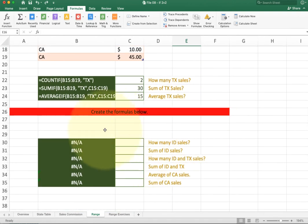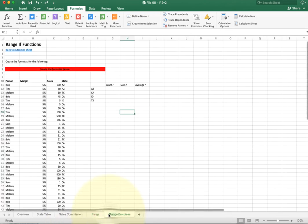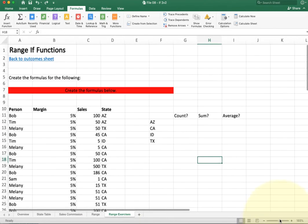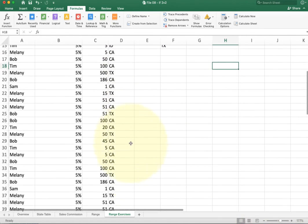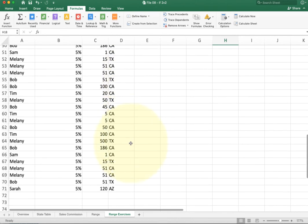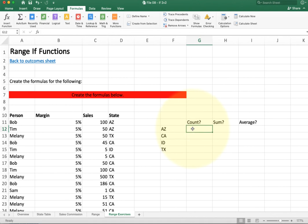Go ahead and write formulas for the rest of this segment. For the range exercises, I want to show one more example of how these functions are really useful. I have a long list of data with margin, sales, and state, and I want to quickly build a little table that gives me a count, sum, and average of sales in each area. Go ahead and try to solve this on your own before we continue.